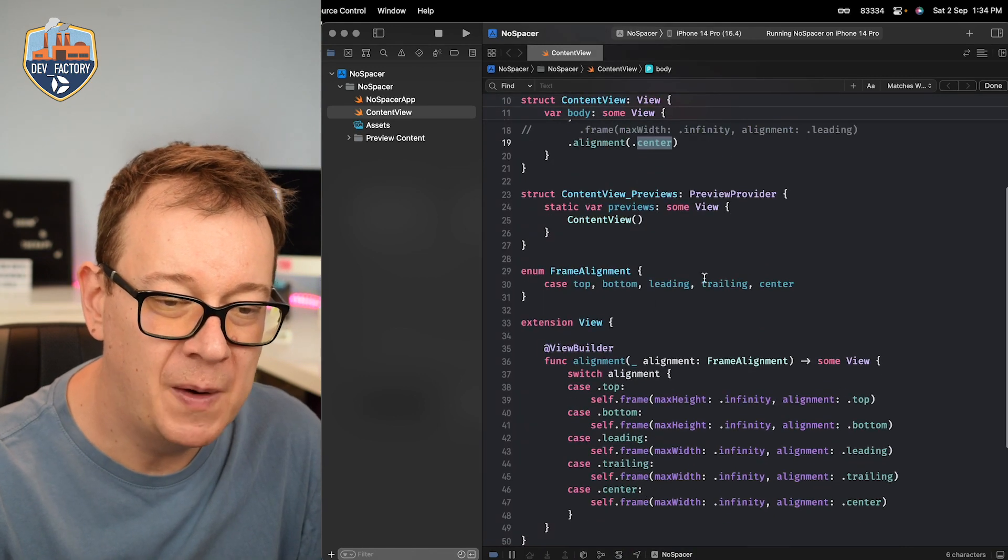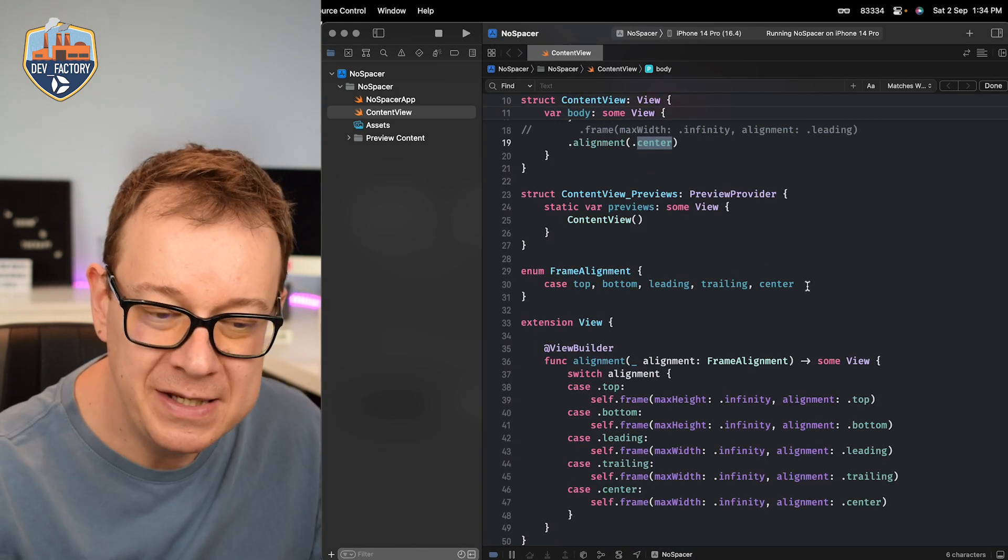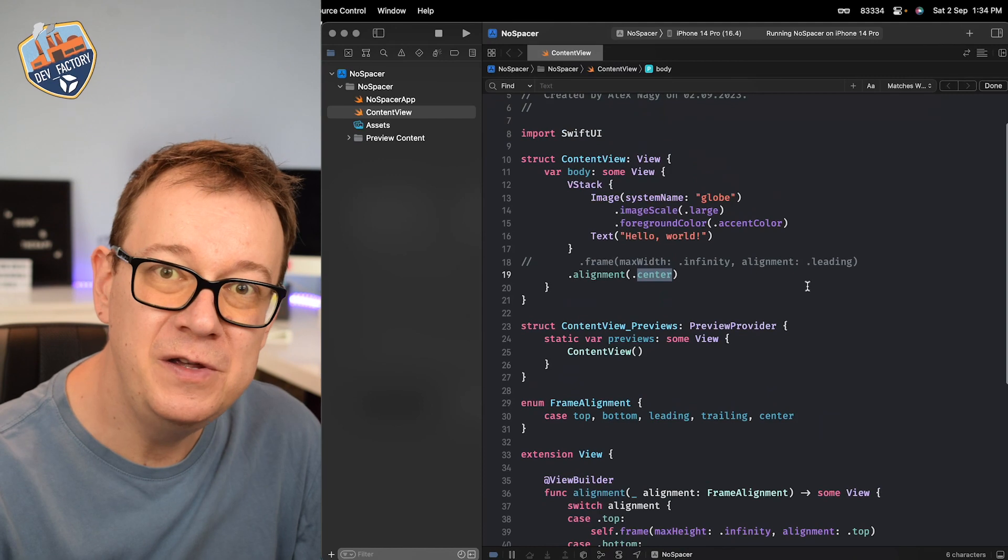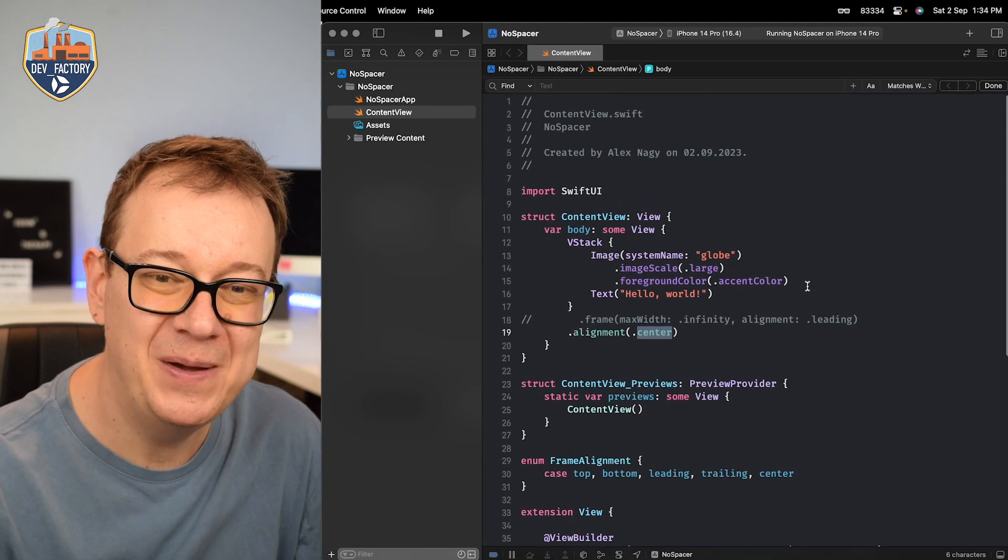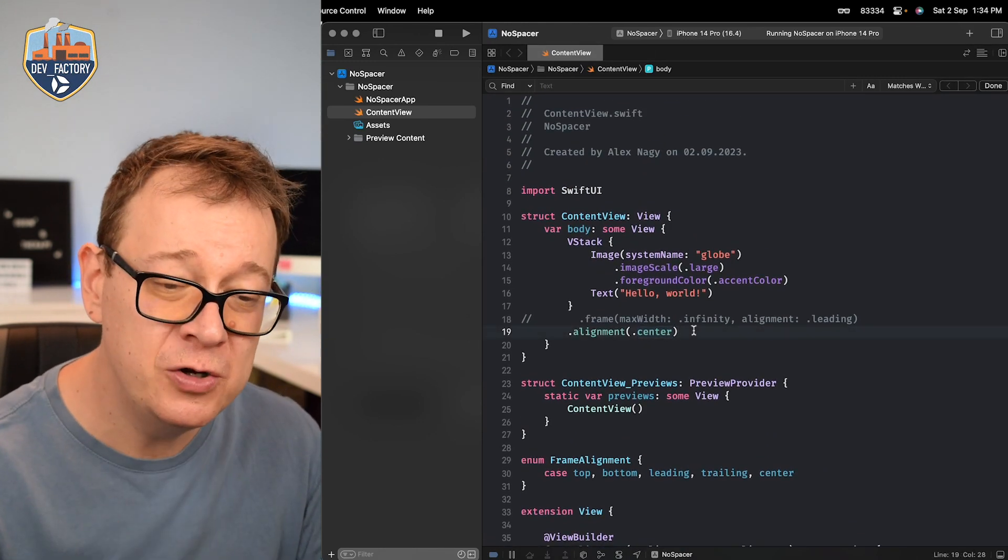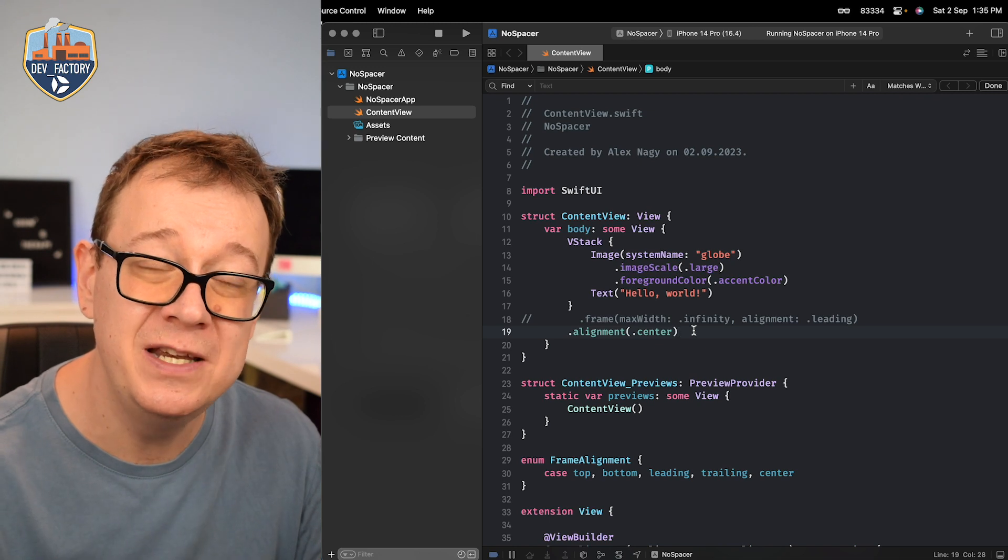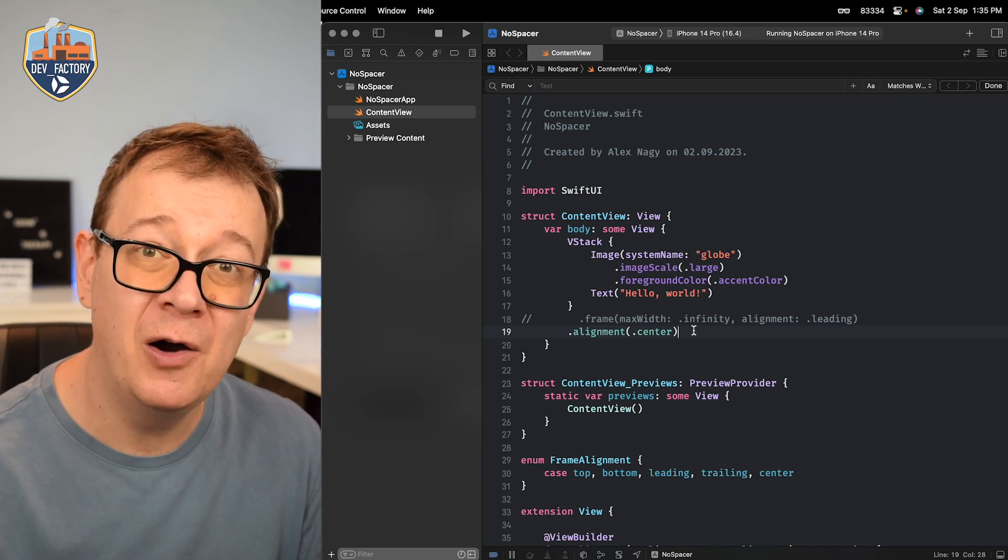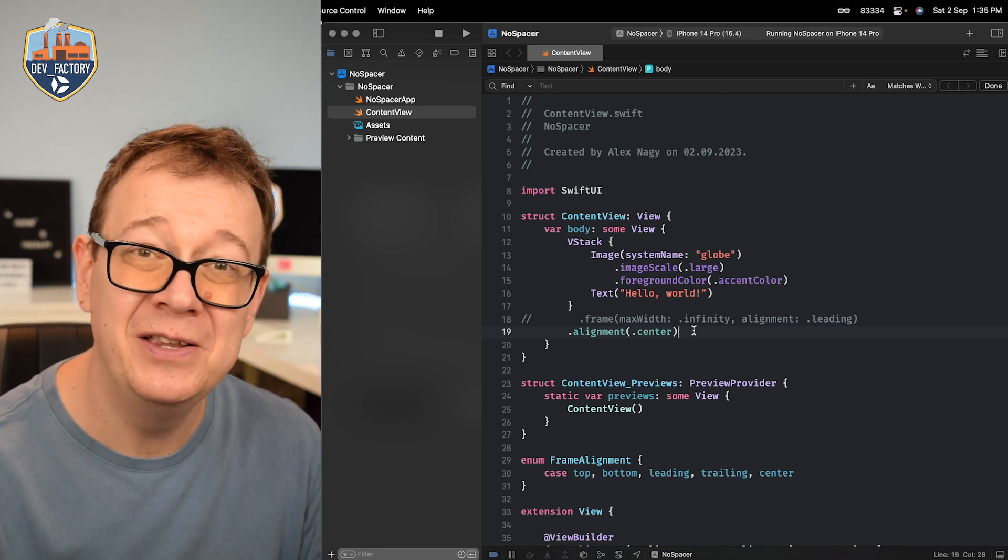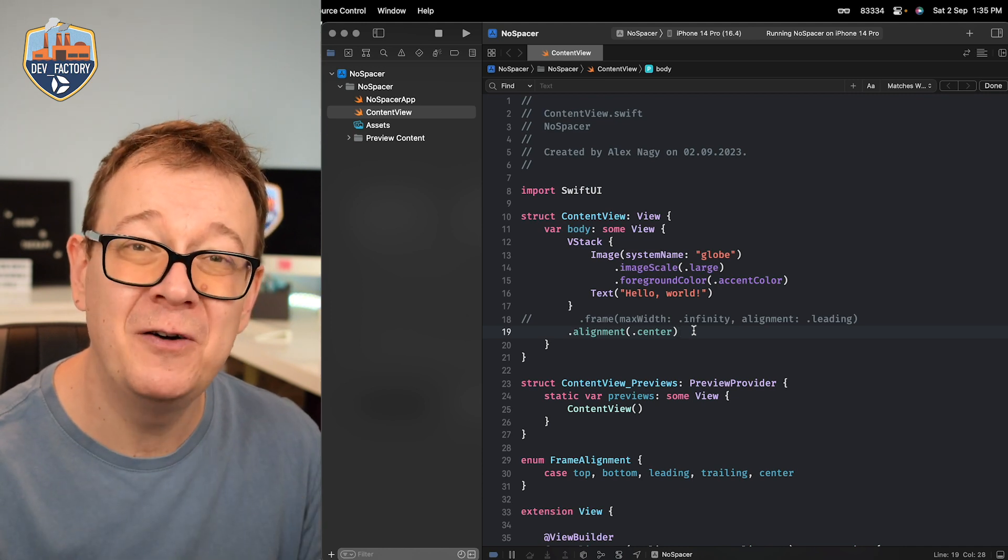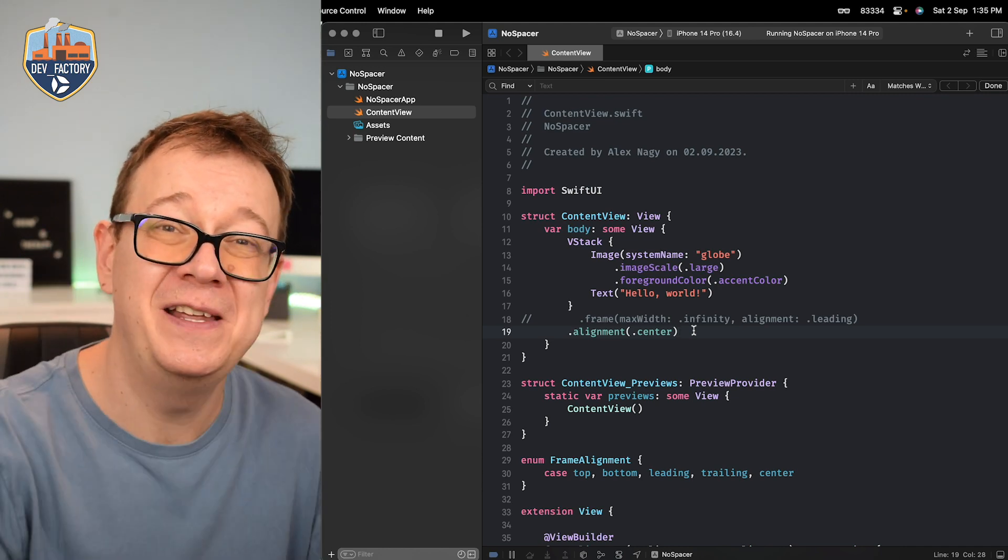Now this is one really good one-liner that you can use in your SwiftUI project. Check out another 10 one-liners that I'm really fond of check out the video. It's right over here.